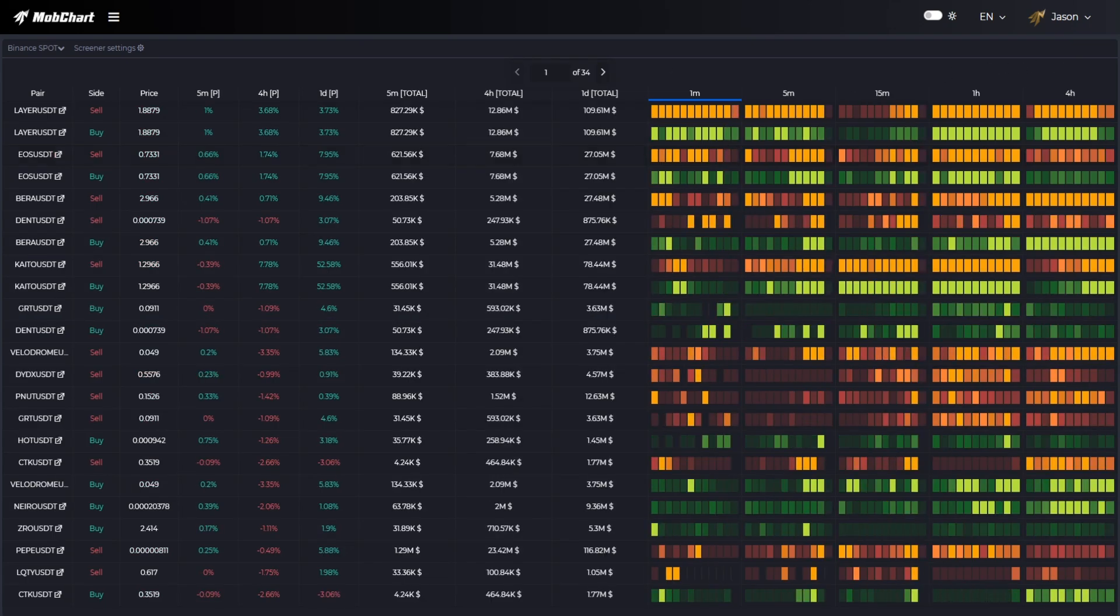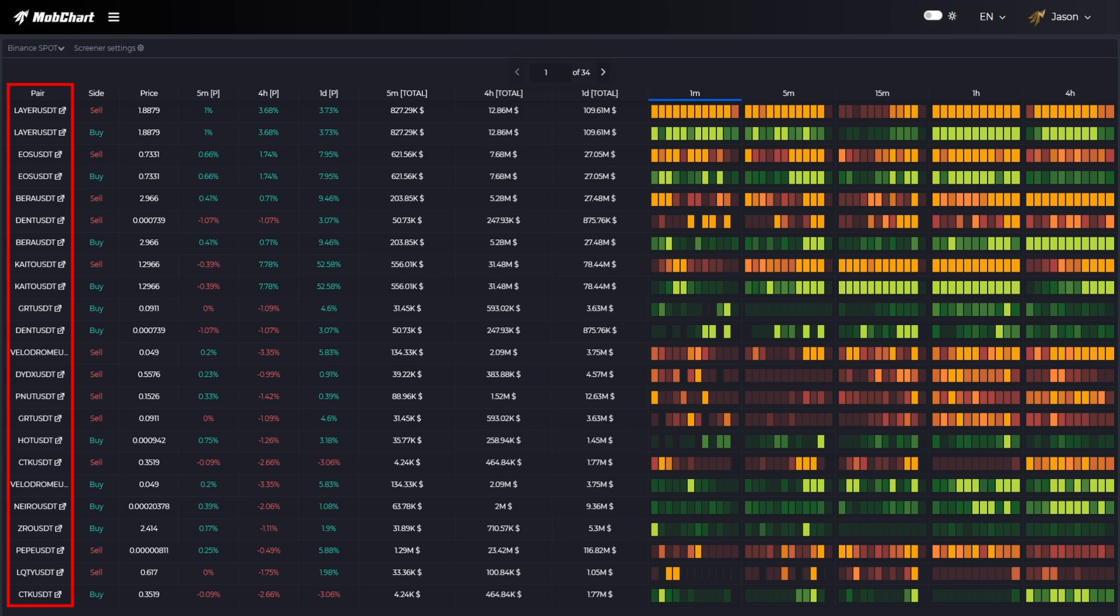Let's see what information the table provides. First we can see the traded pairs information like Bitcoin, Ethereum and others.